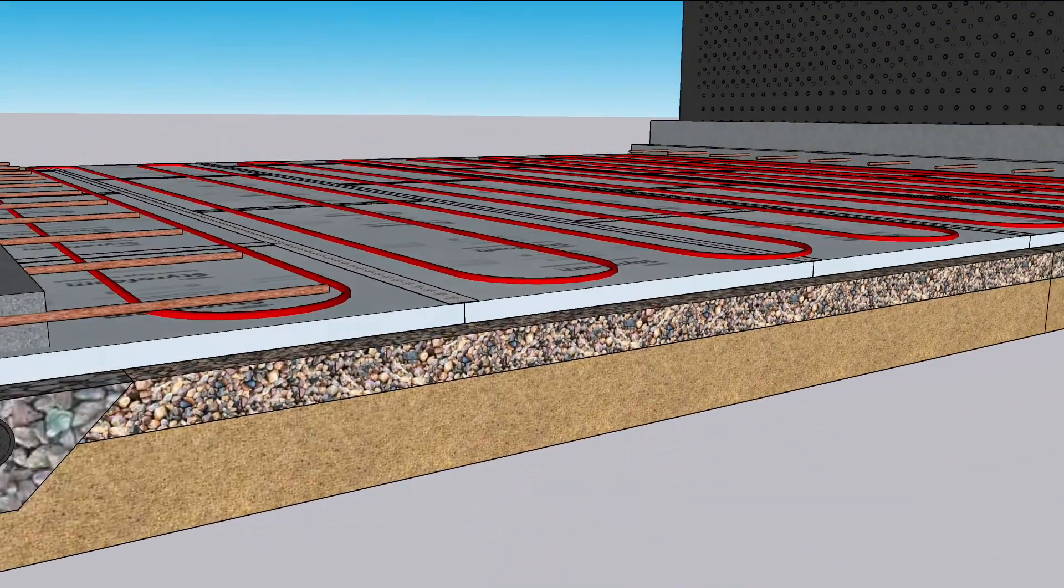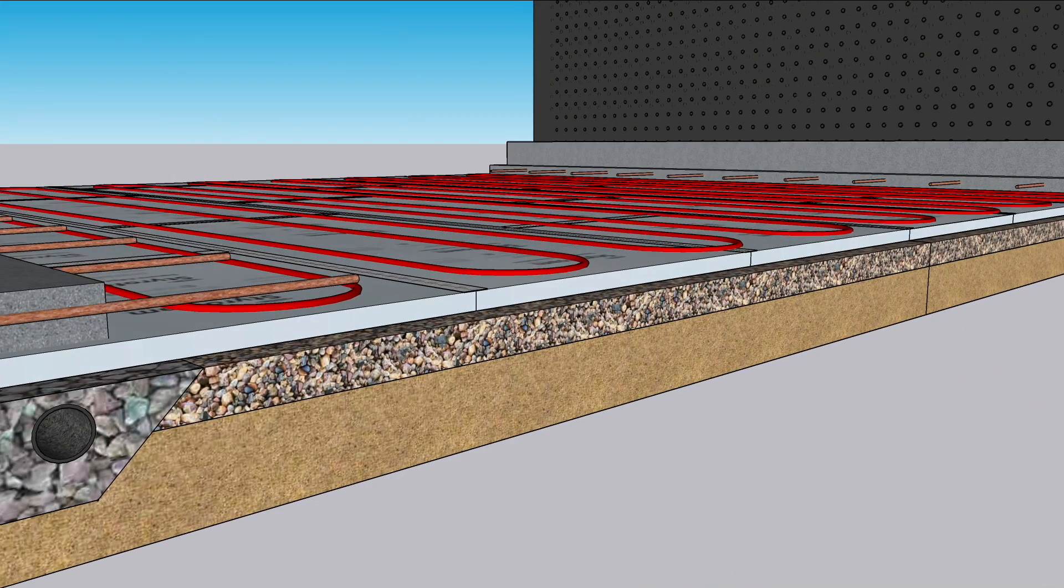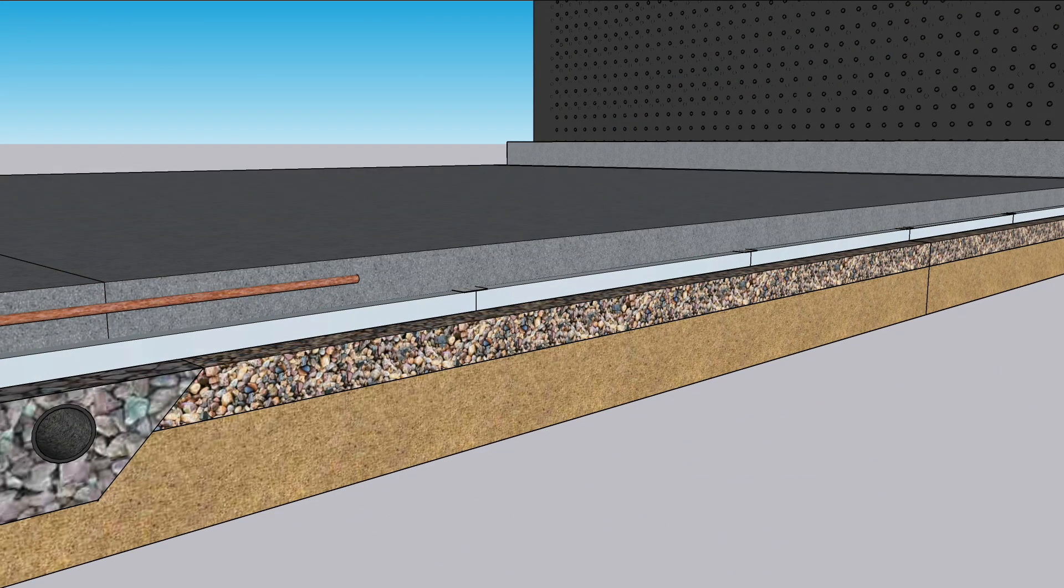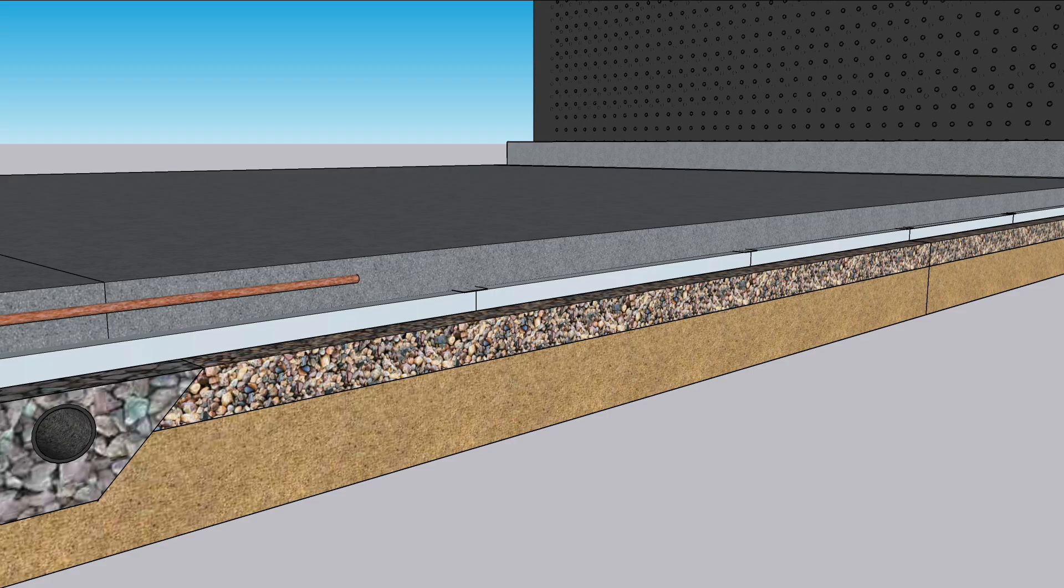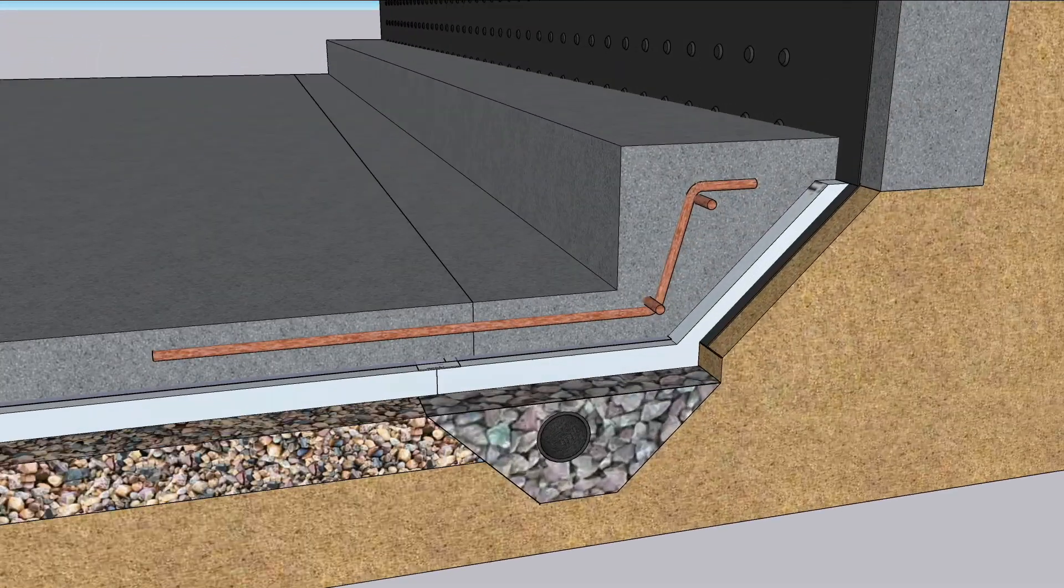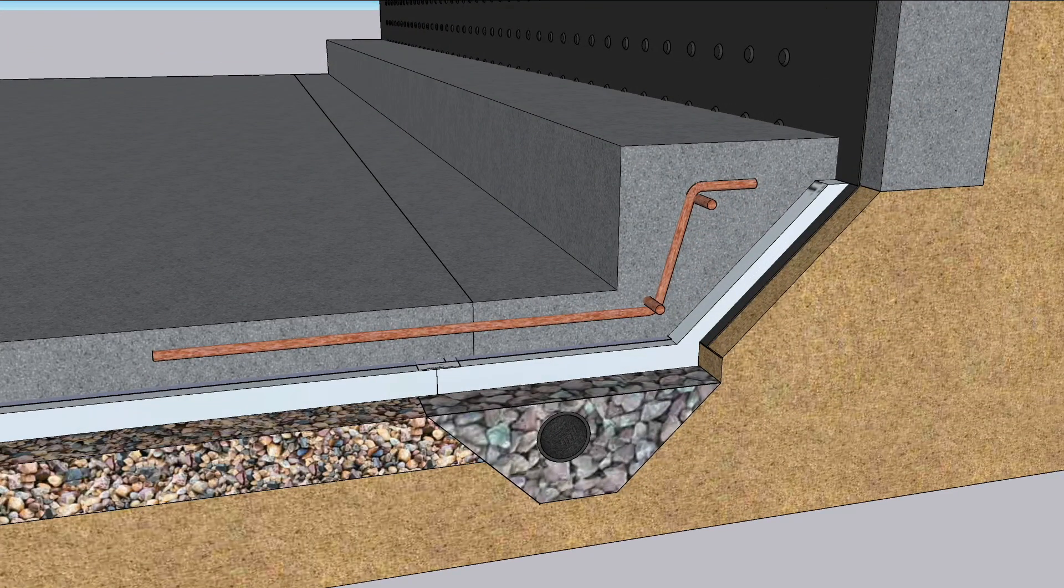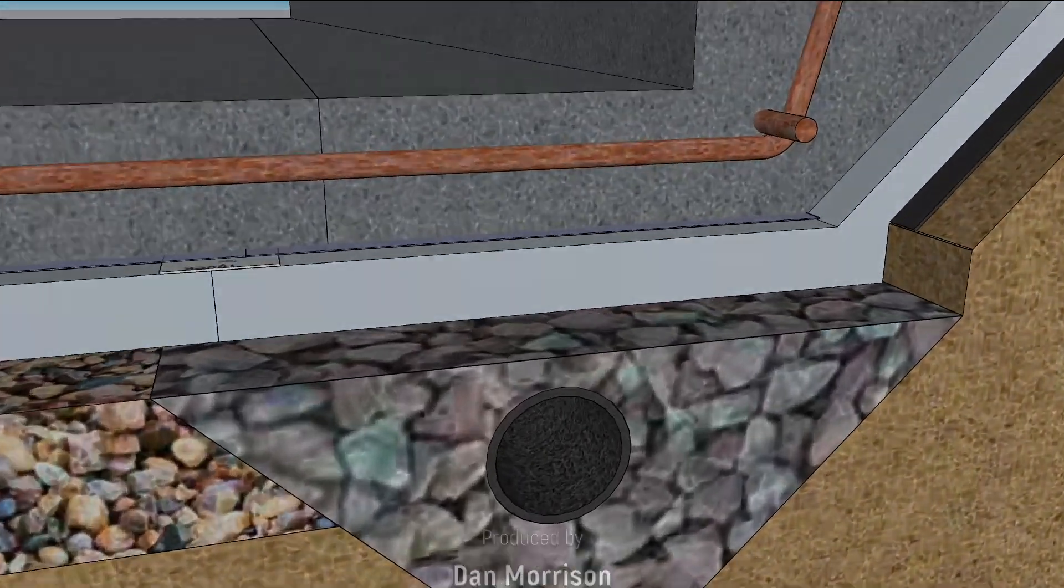The tubing sits on top of the insulation, placing the thermal mass above the heat source. The structural slab is poured between the curbs to keep them in place, and that keeps the house from falling into a hole.